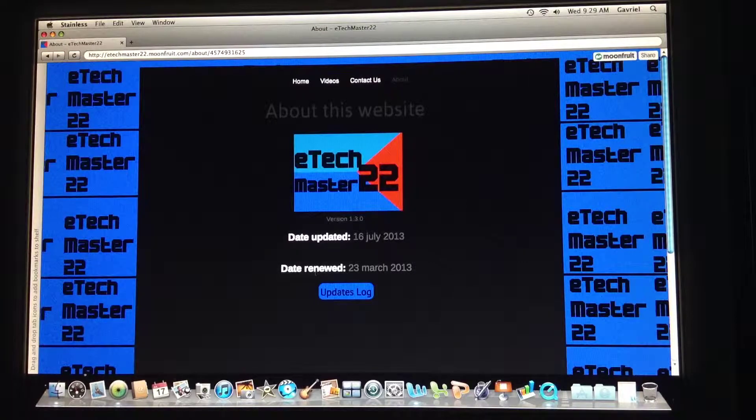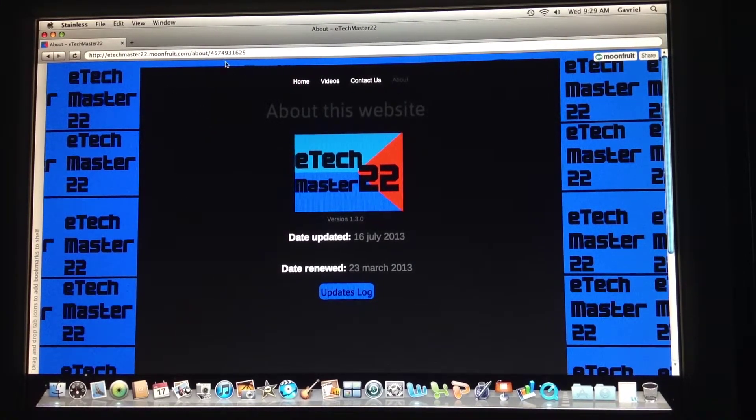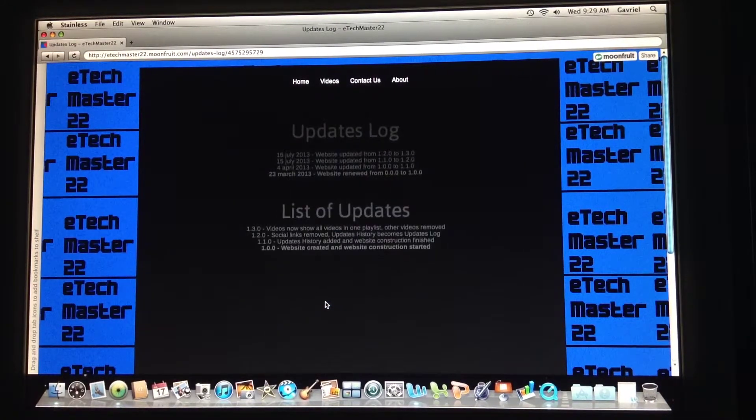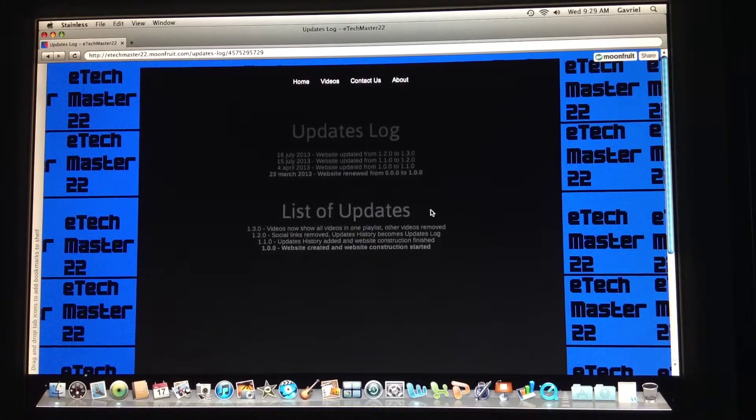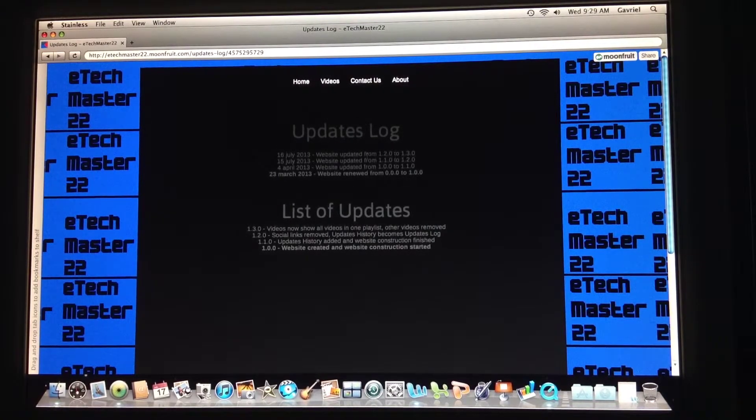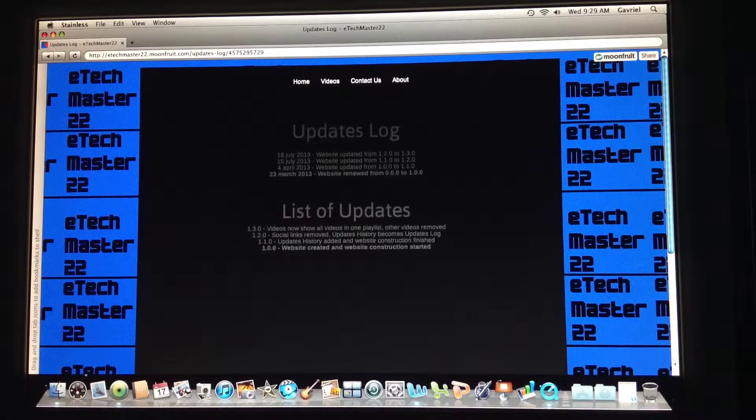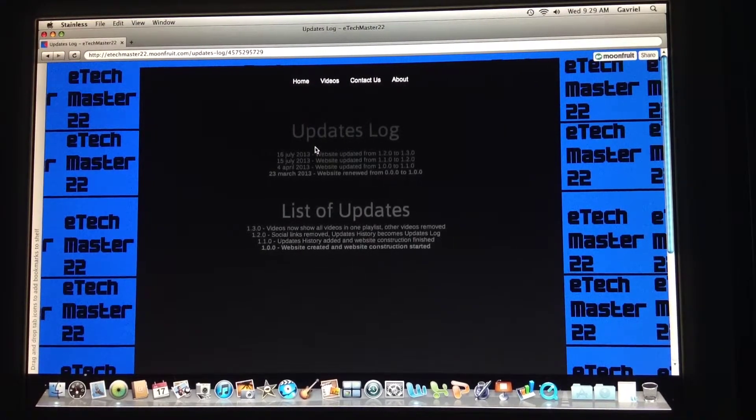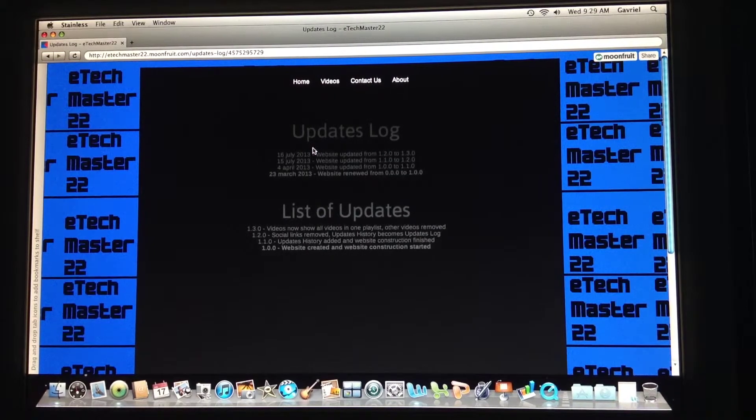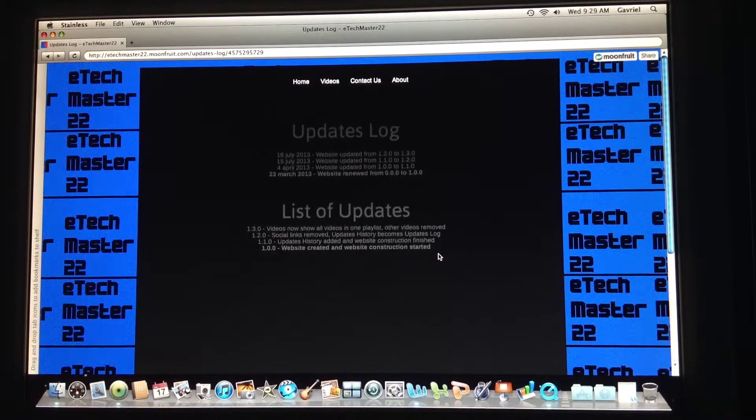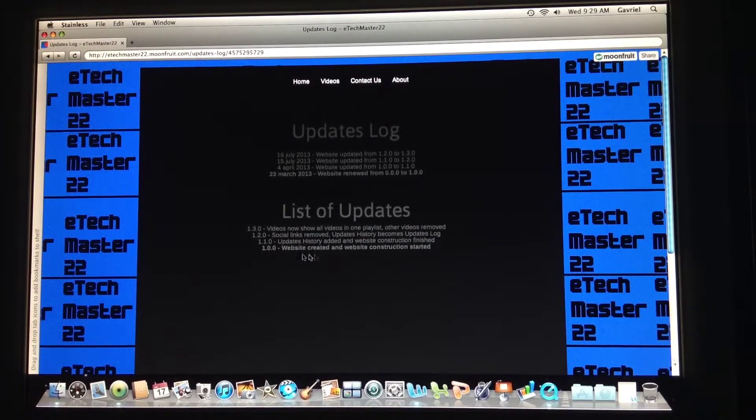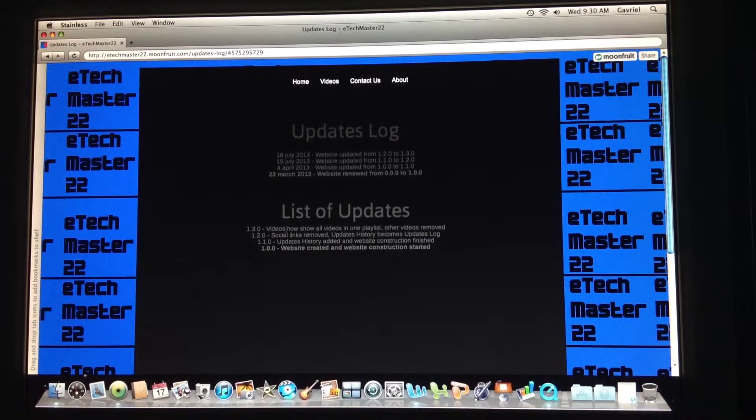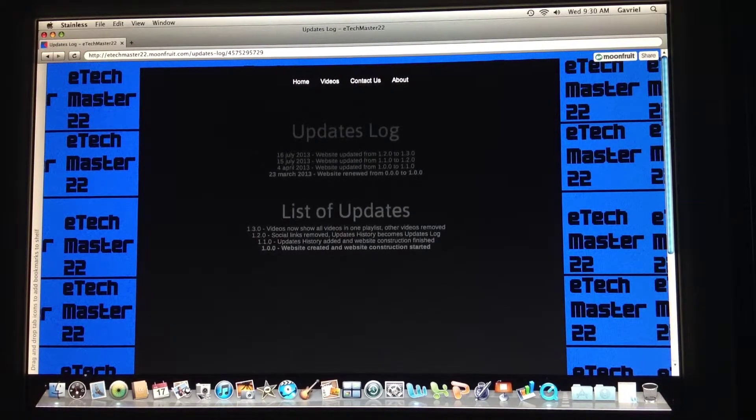So yeah, now there's the update log on top here. There is written every list of updates. So last time on 16th July 2013 I updated it from 1.2.0 to 1.3.0.